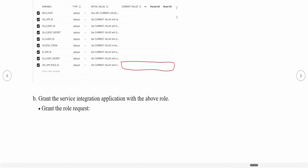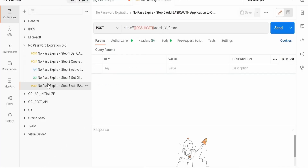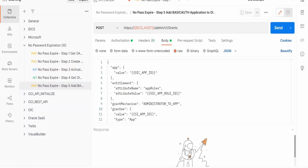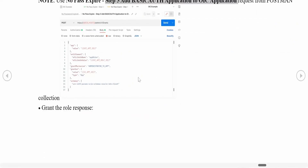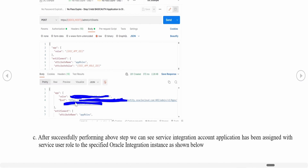For the fifth and final request in the Postman collection: in the request body, the App Role ID from the previous step and the App ID retrieved in Step 2 from the URL are both referenced via environment variables. Once all details are populated, send the request — the response should be '201 Created'.